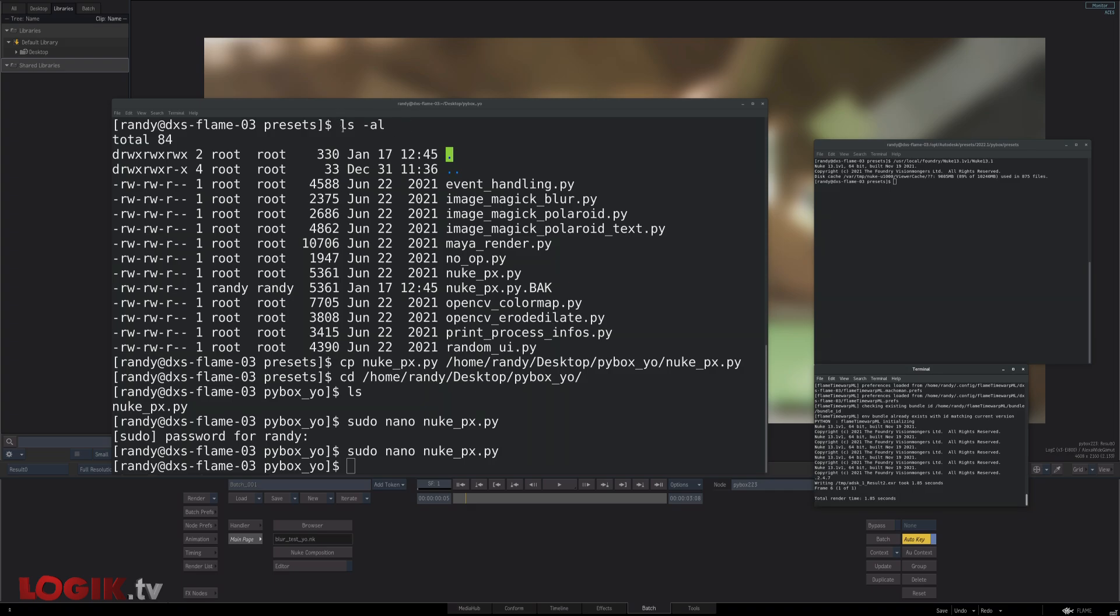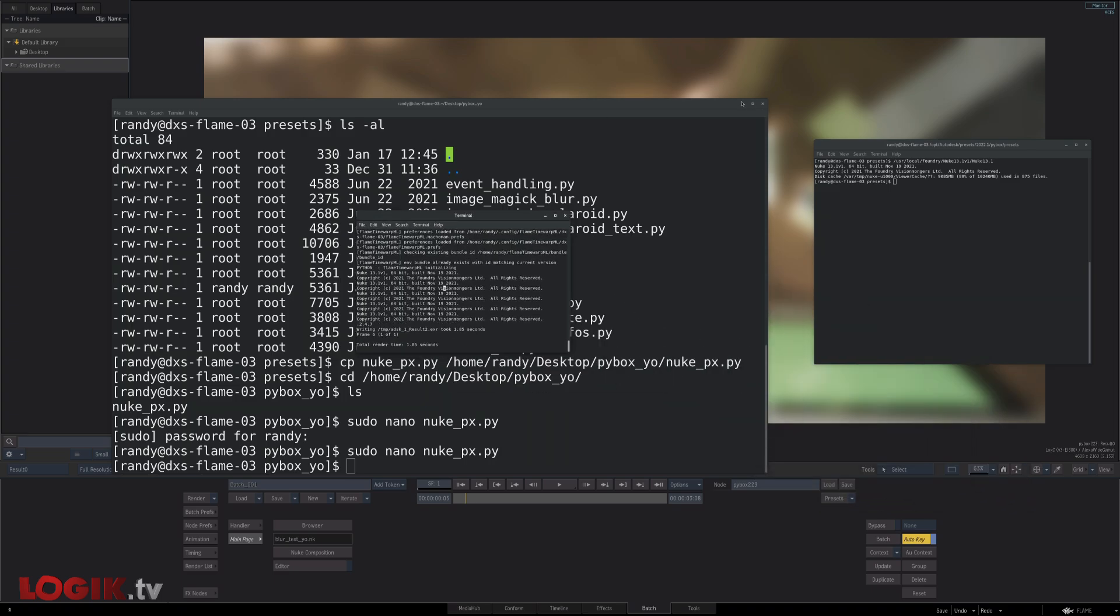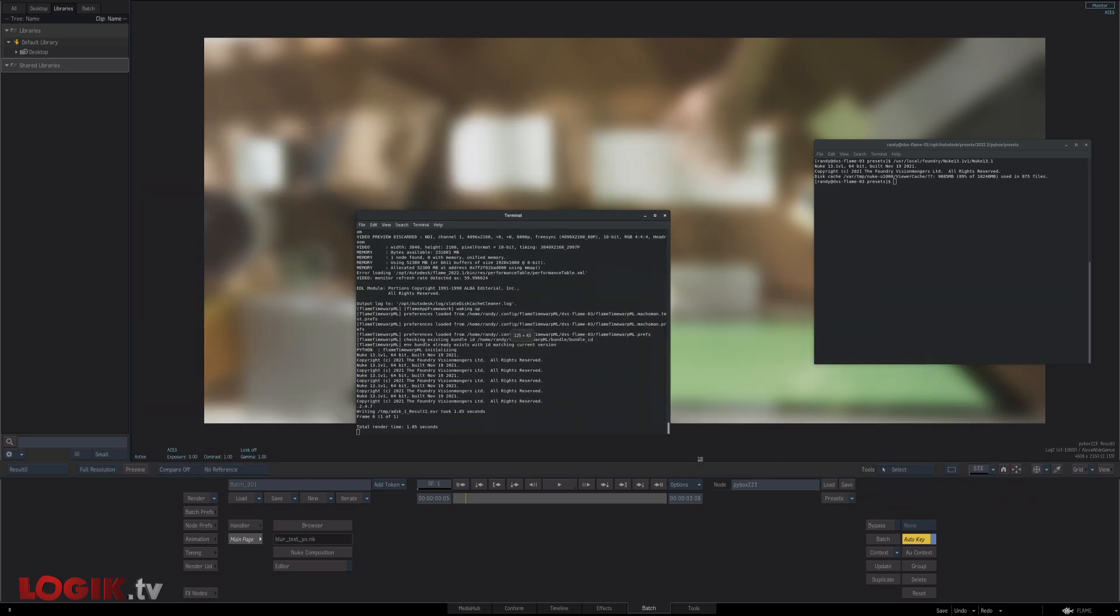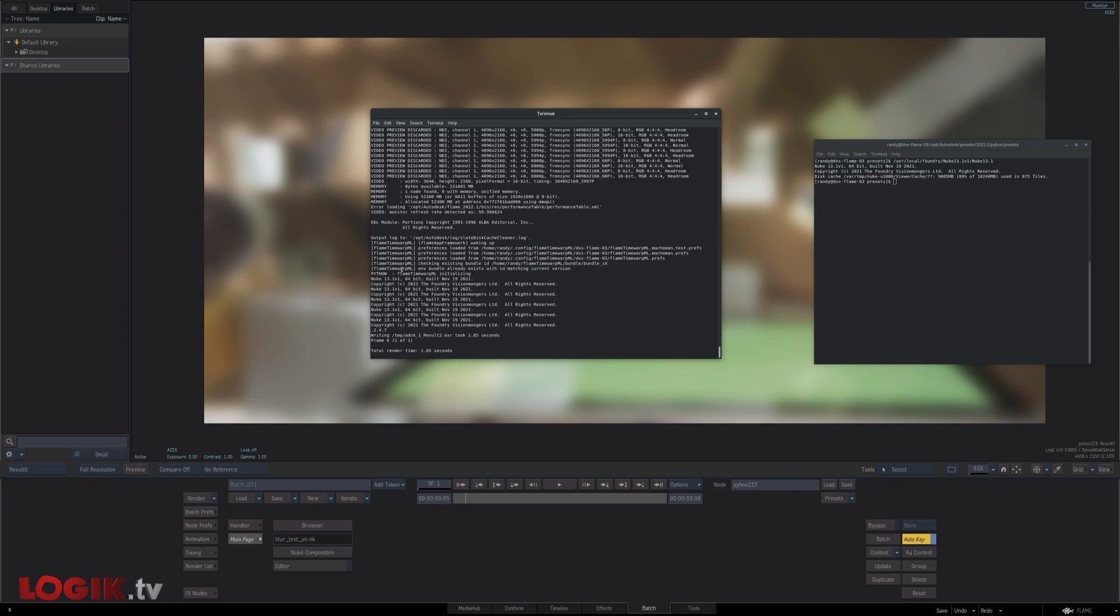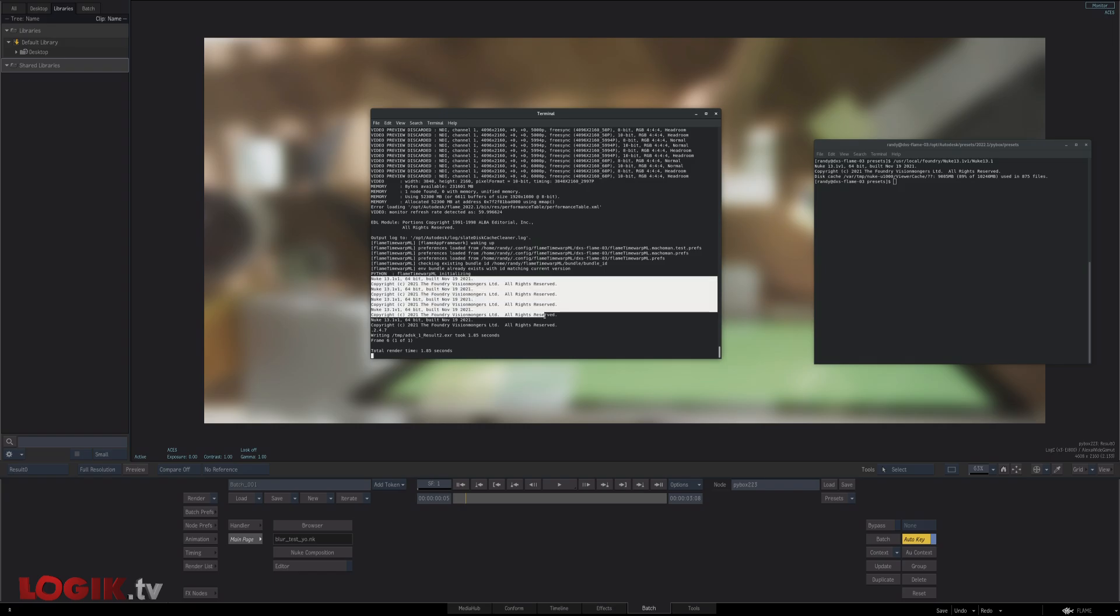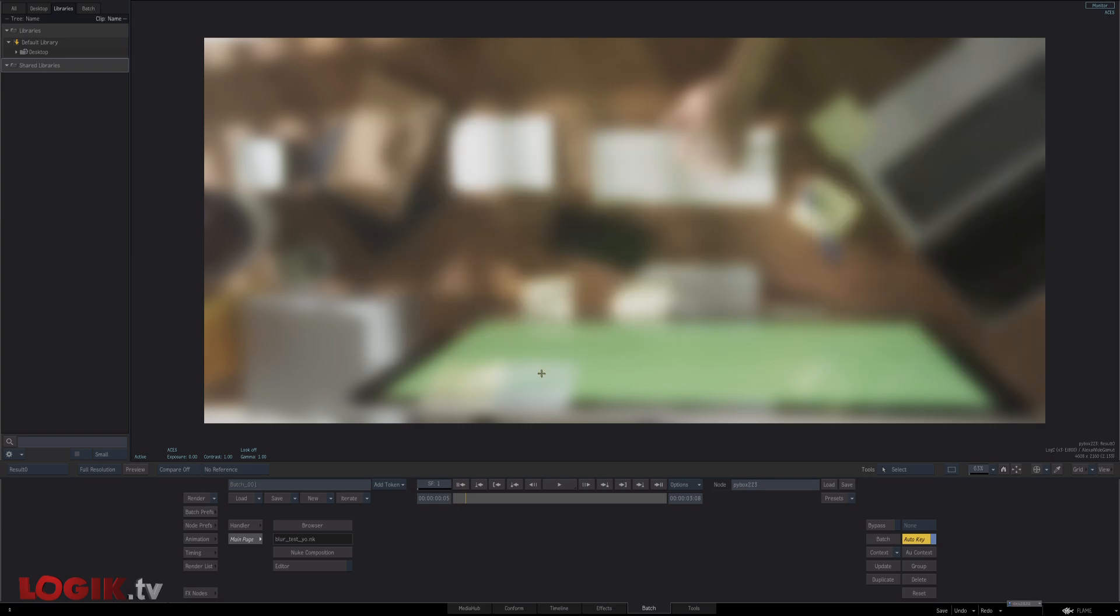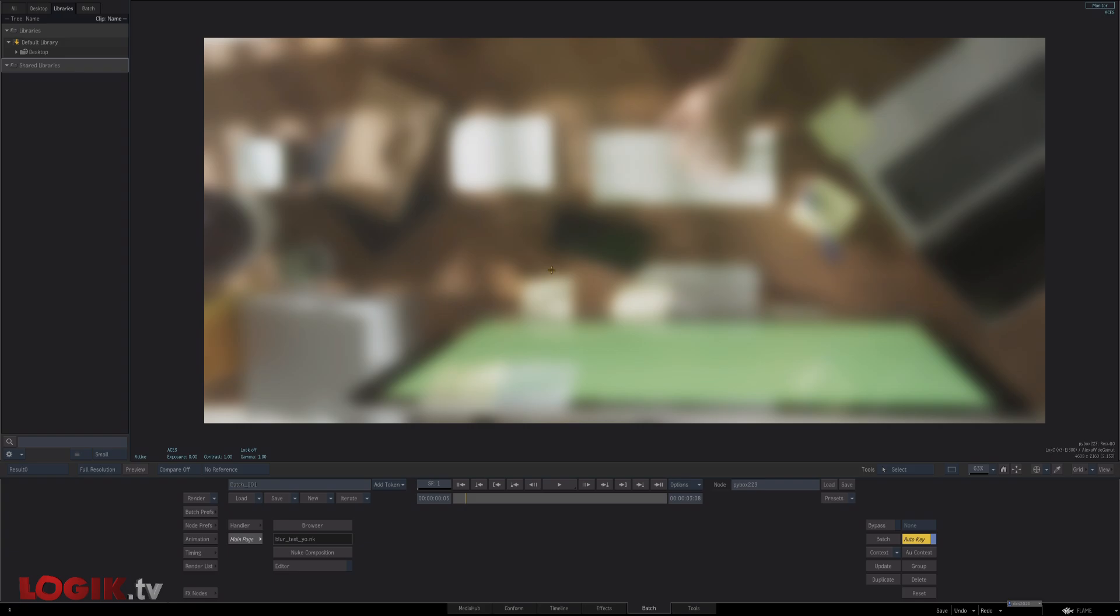Flame in the background is going to launch nuke as a command line render. So here's it launching. Here's it rendering. And nuke is rendering this blur.